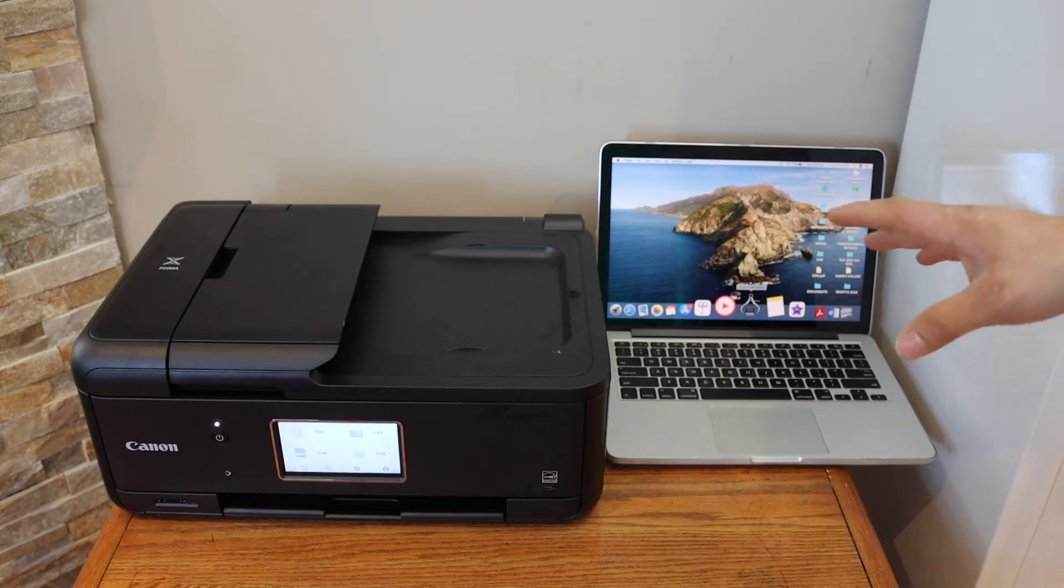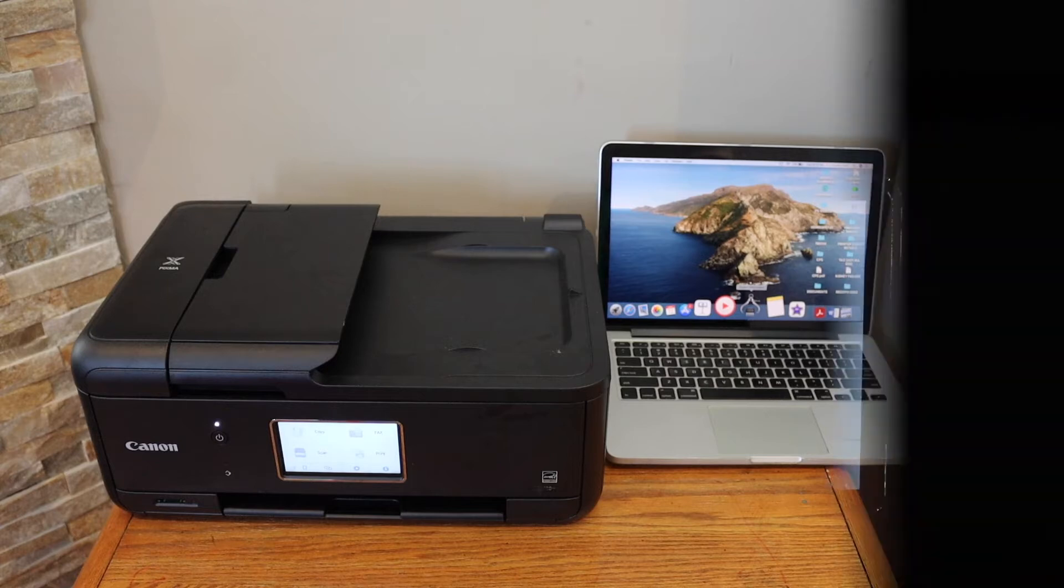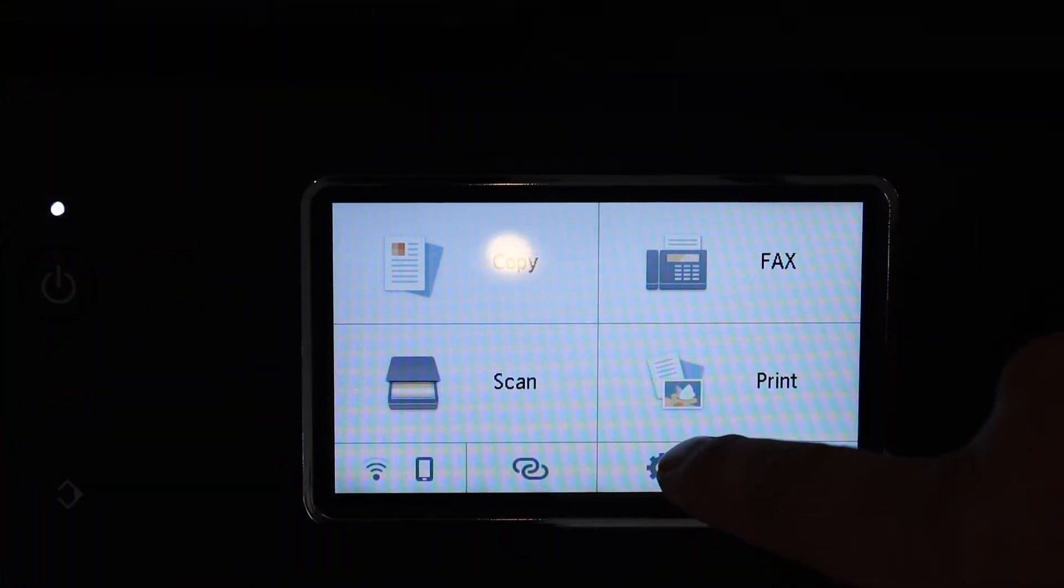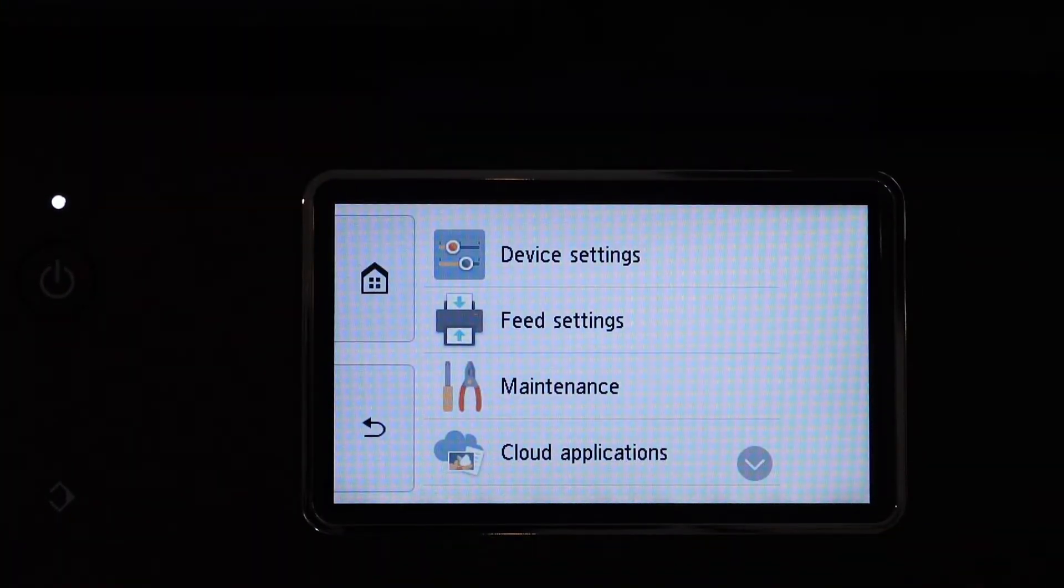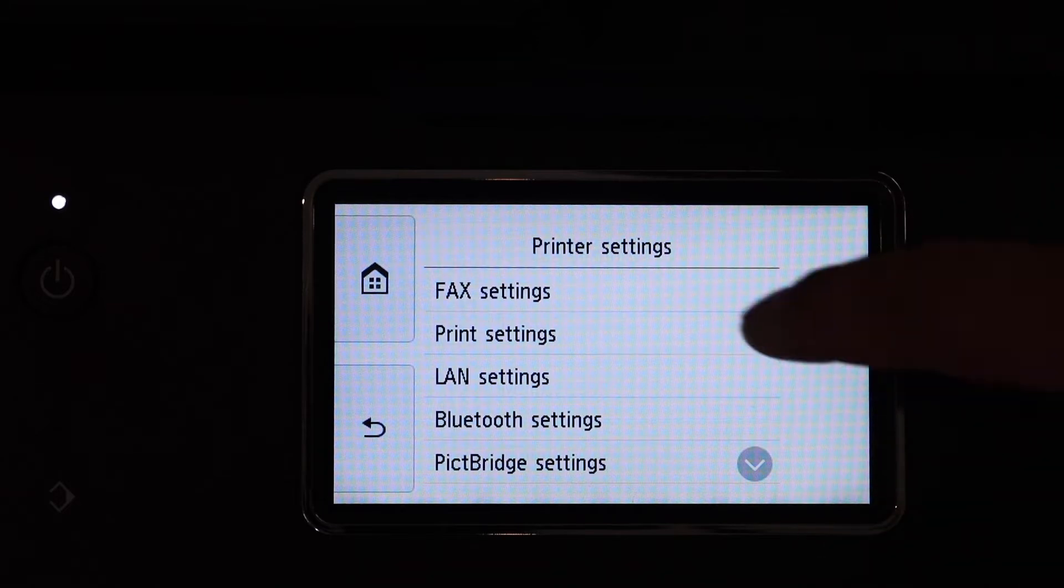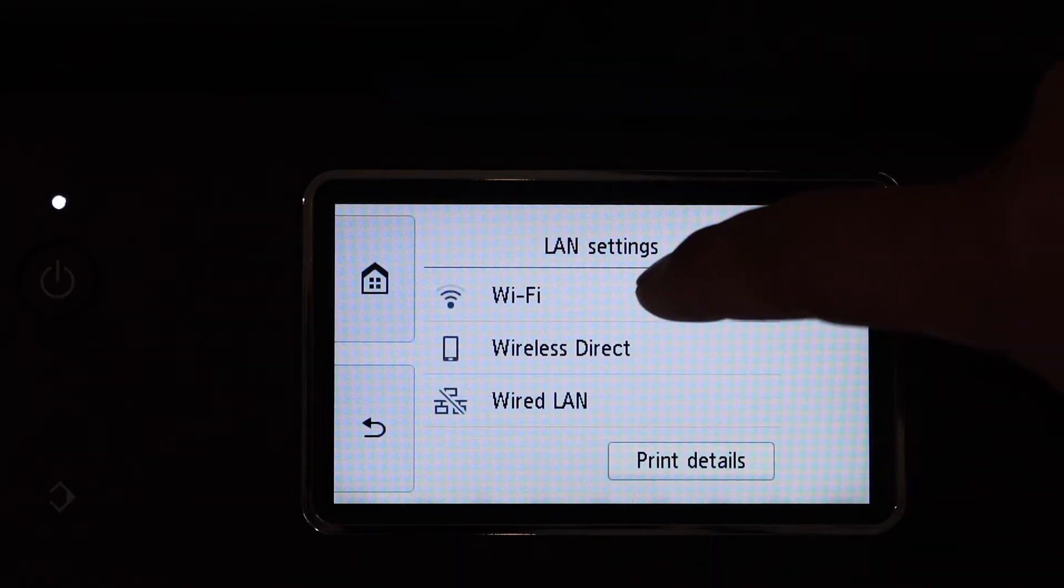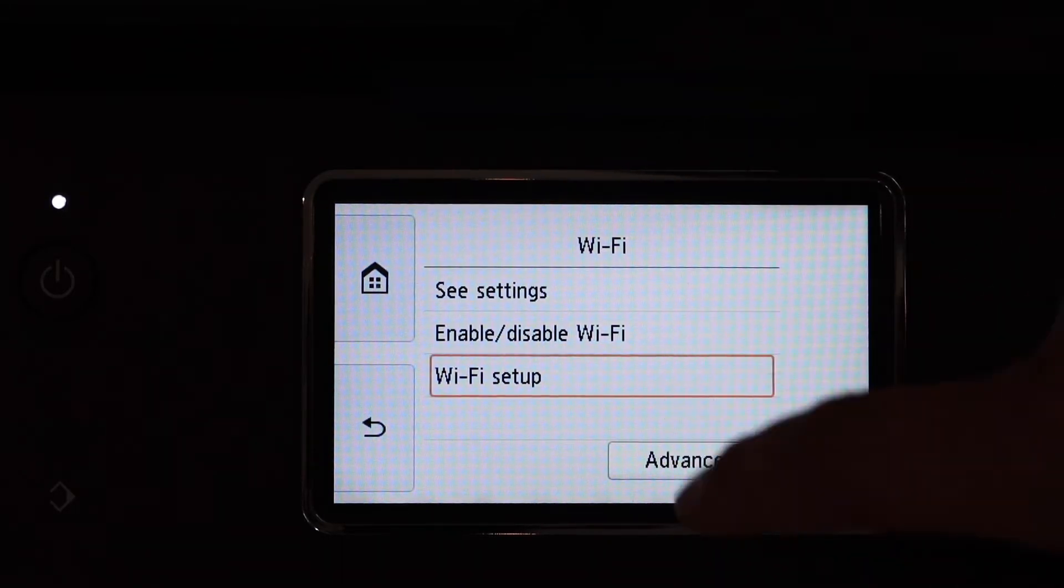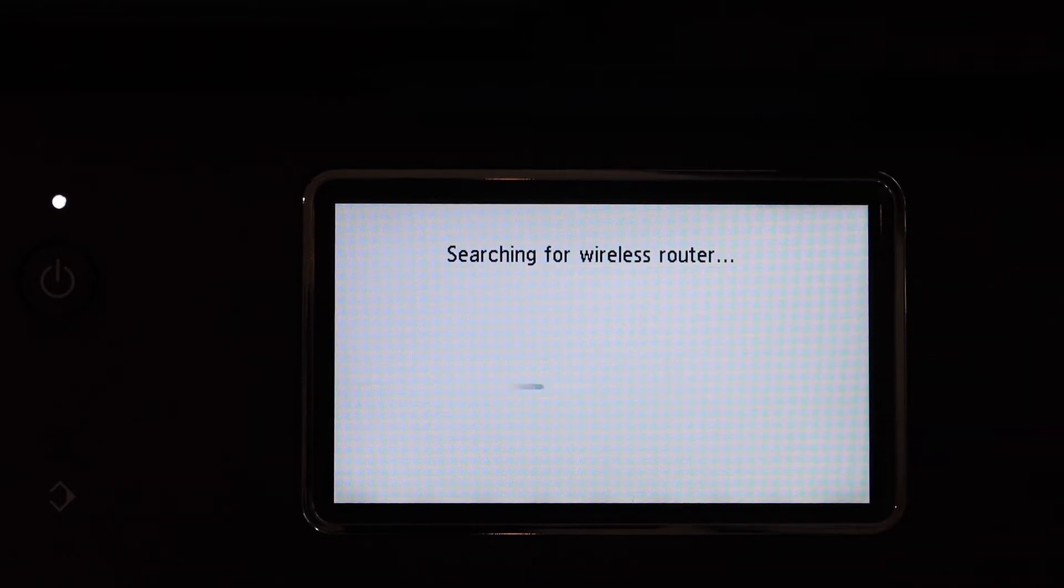Go to the control panel of the printer. Click on the setting icon, device settings, LAN settings, Wi-Fi, Wi-Fi setup, manual connect. It will give you the list of the Wi-Fi networks.